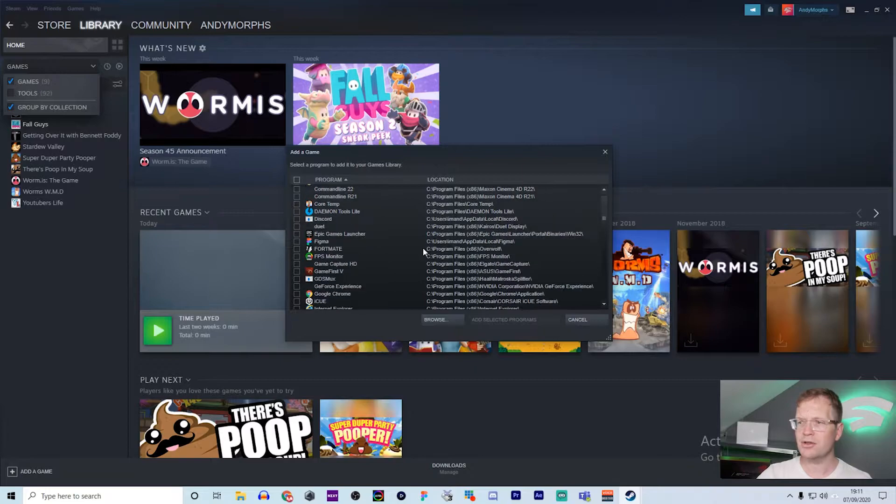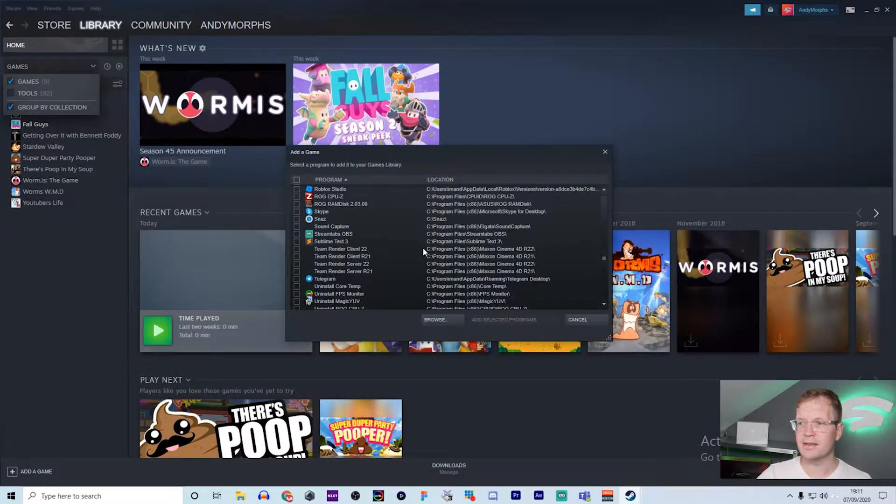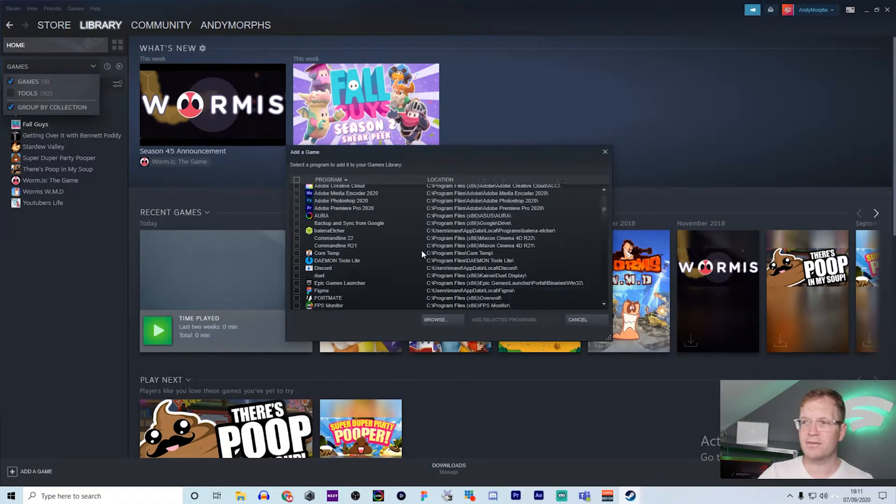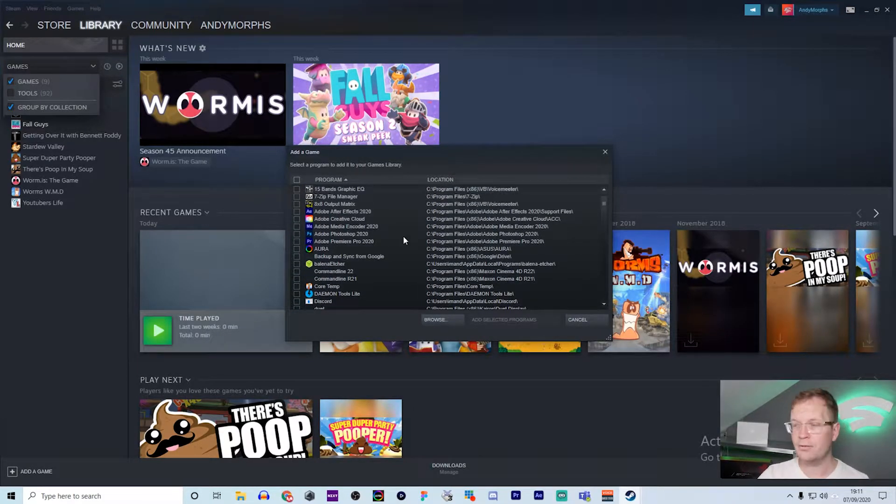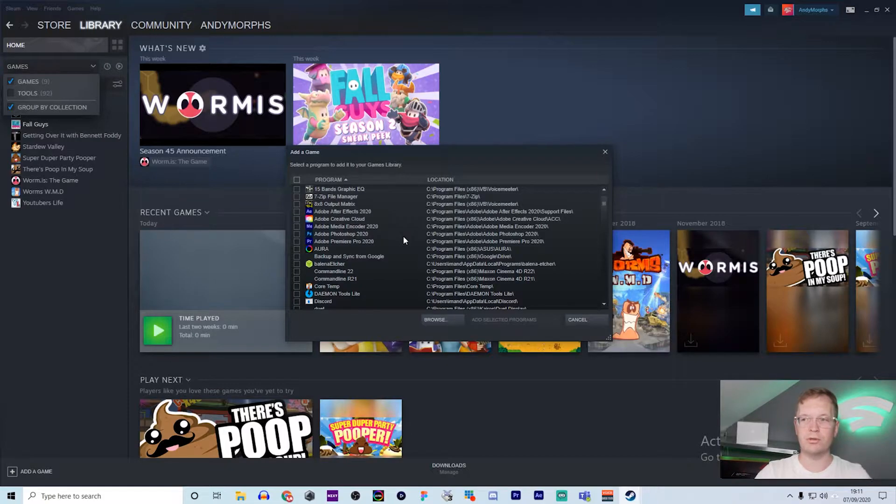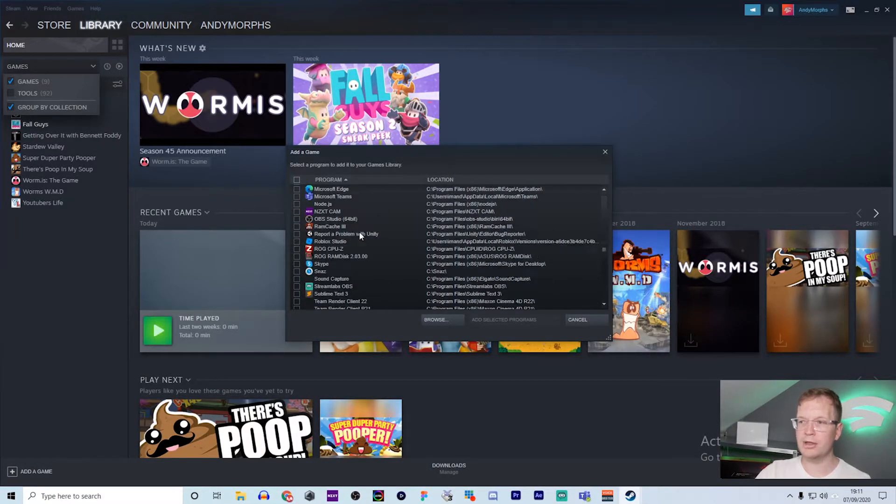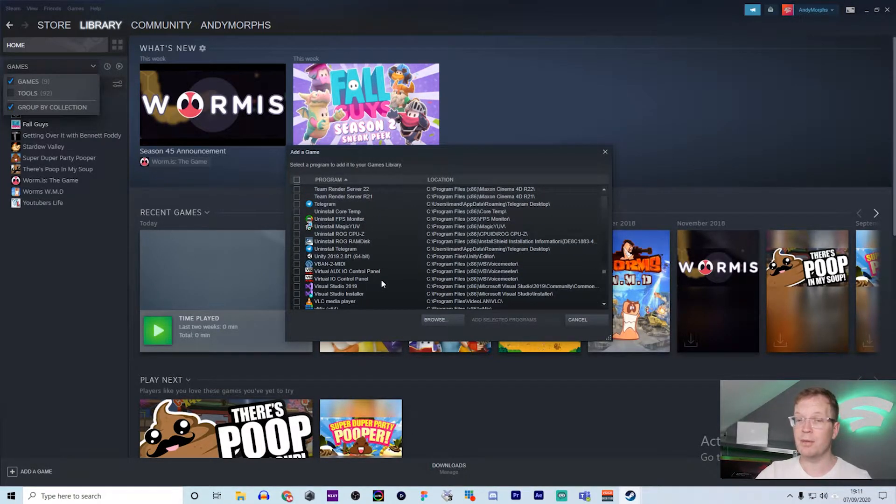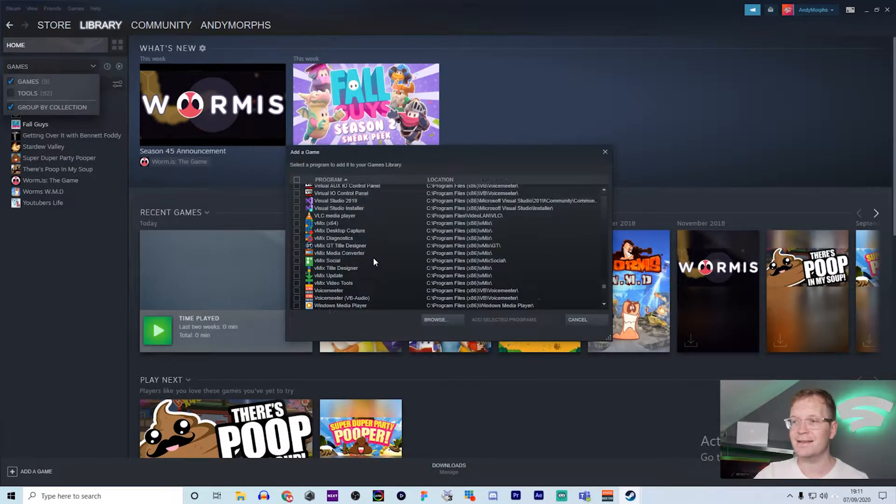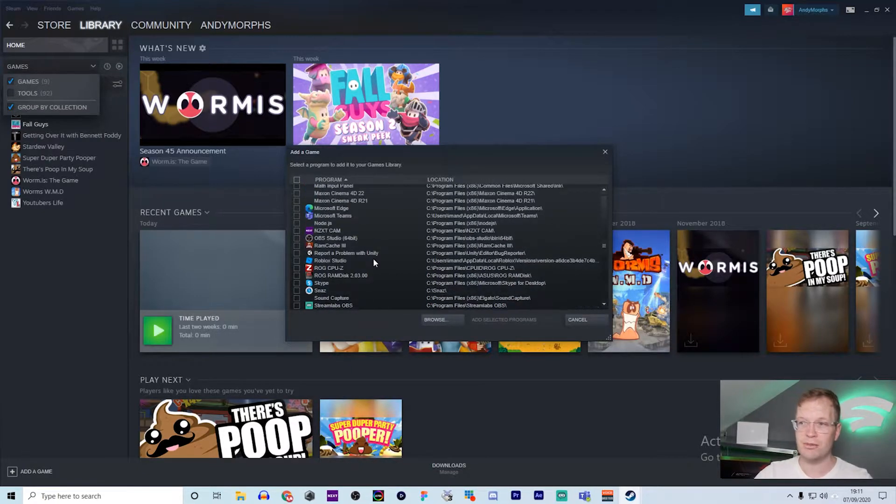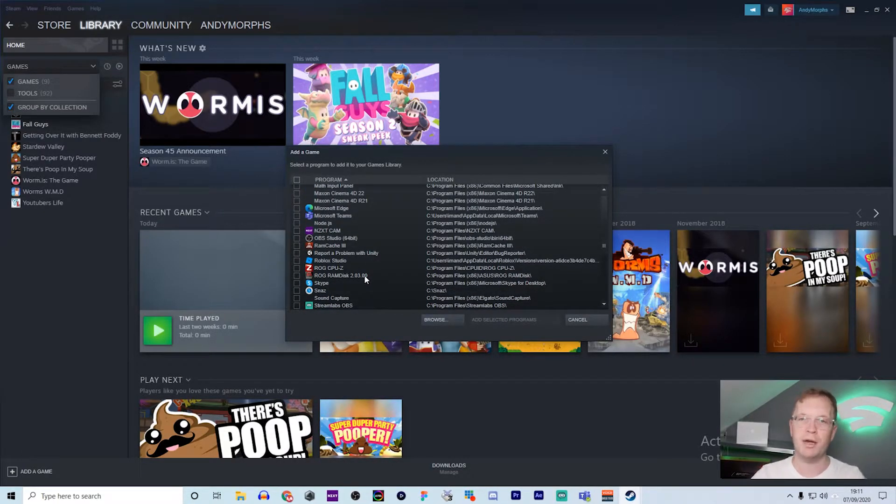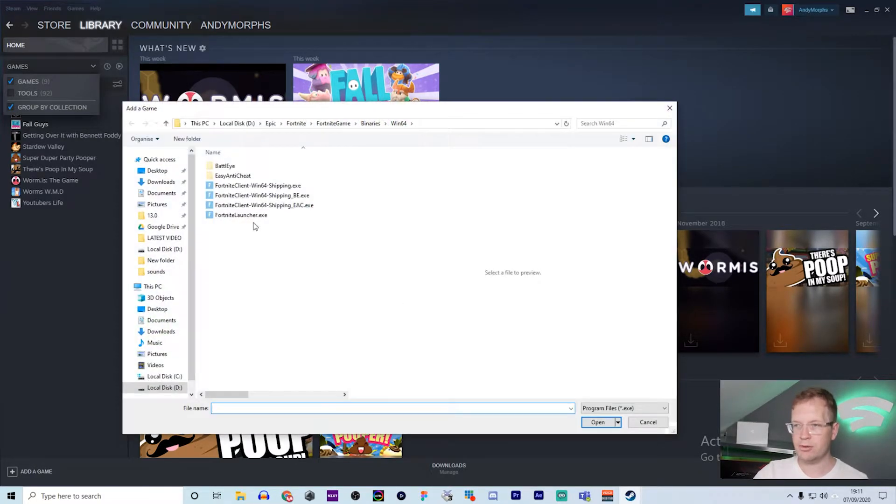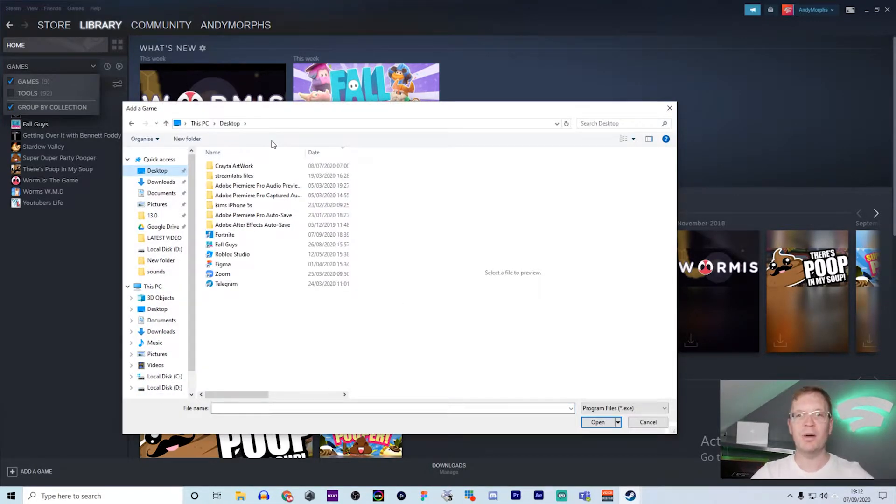What happens is you have all these lists of games and files that you can open. However, we're wanting to look for a game that potentially isn't in this list, and sometimes if you've installed it on a separate hard drive, it won't show up. So what you need to do is go to 'Browse'. A window will pop up with all your files, and you need to go to the hard drive that you've got that game on.